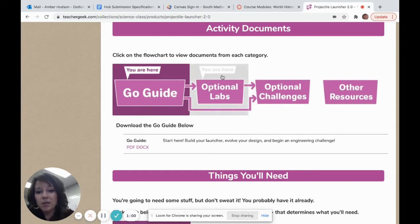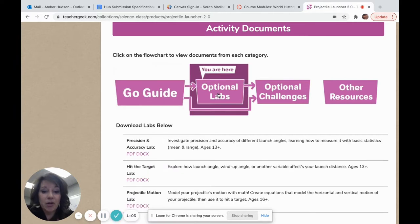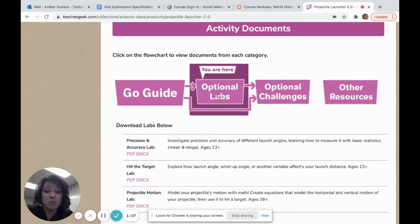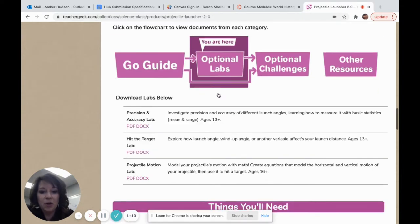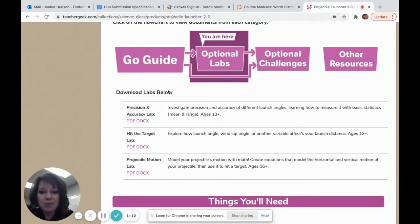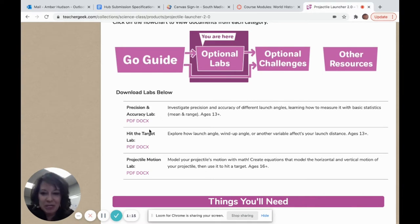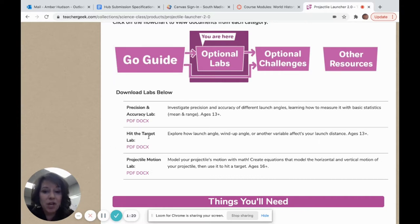Next to the Go Guide, you're going to see the optional labs. As an educator, I would want to carry this further within my classroom. Here, we've built the projectile launcher — now what do we do with it? There are three labs available: the Precision and Accuracy Lab, the Hit the Target Lab, and the Projectile Motion Lab. Those documents can all be found there for printing.